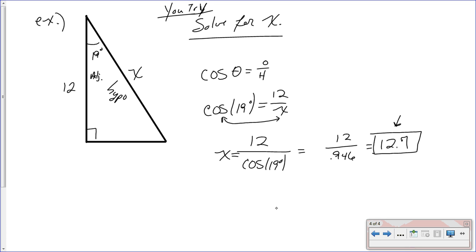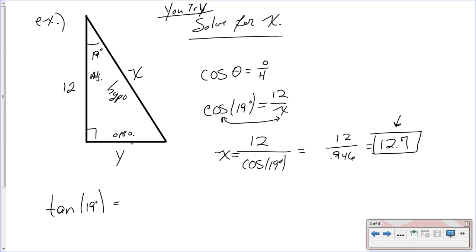You can use tangent as well. If I wanted you to find Y and you didn't know what X was, you would use the tangent of 19 degrees. This is your opposite side, and tangent is opposite over adjacent, so it would be Y over 12. So Y equals 12 times the tangent of 19 degrees. Then you could solve that out and get Y.